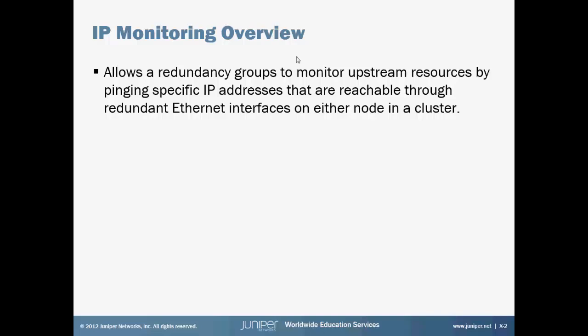IP monitoring is similar. It monitors an IP address to do the same failover.